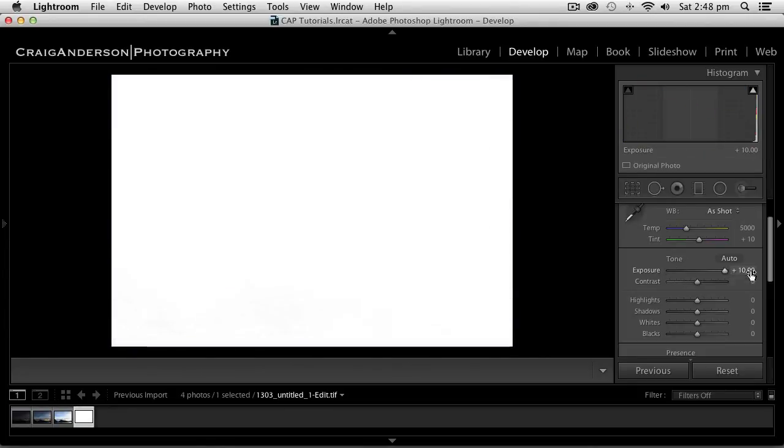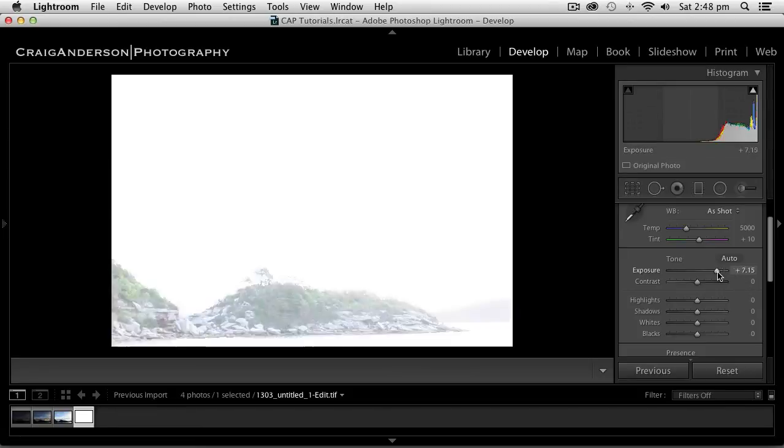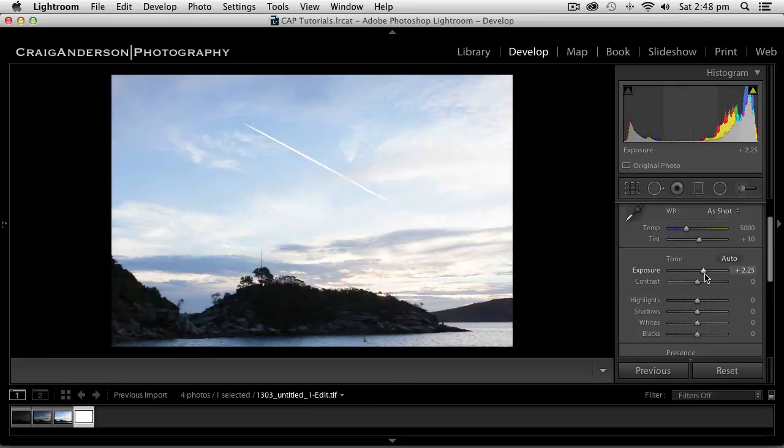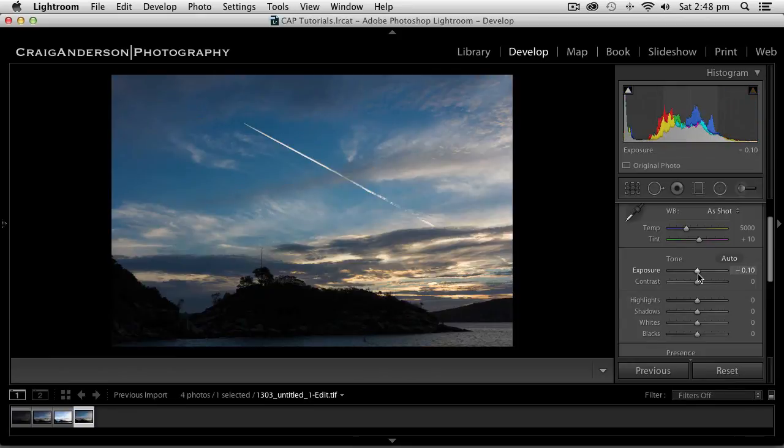which gives me a complete black image. And I can go all the way up to plus 10, which gives me a complete white image. But it has all the information in it, so I've got a lot more exposure to play with.